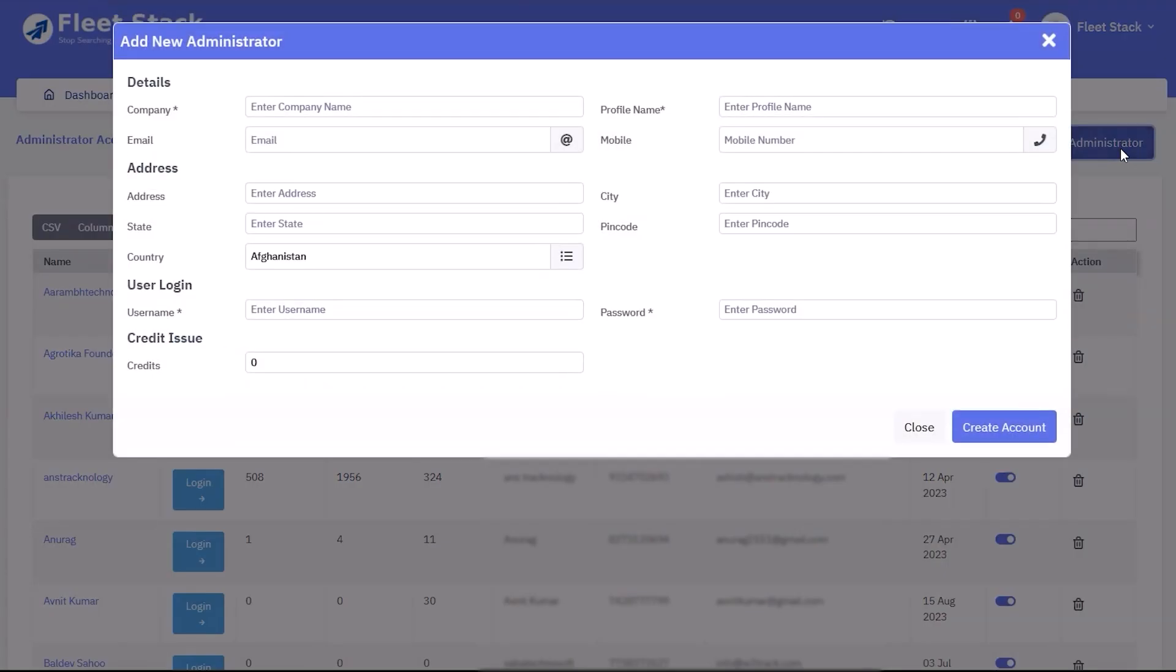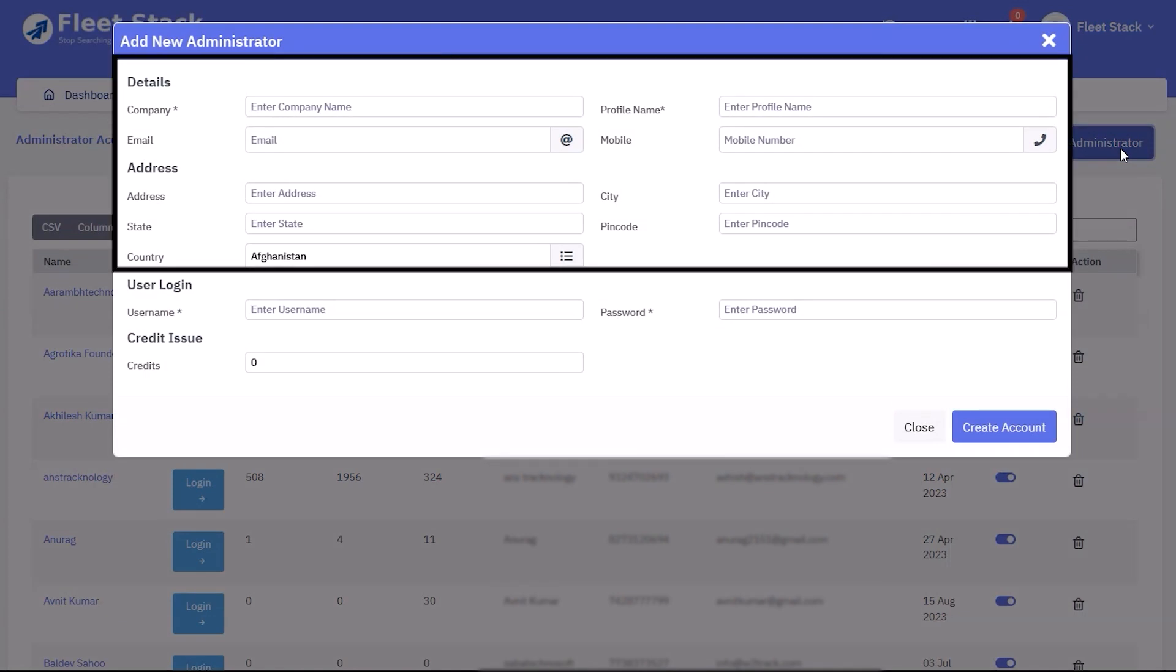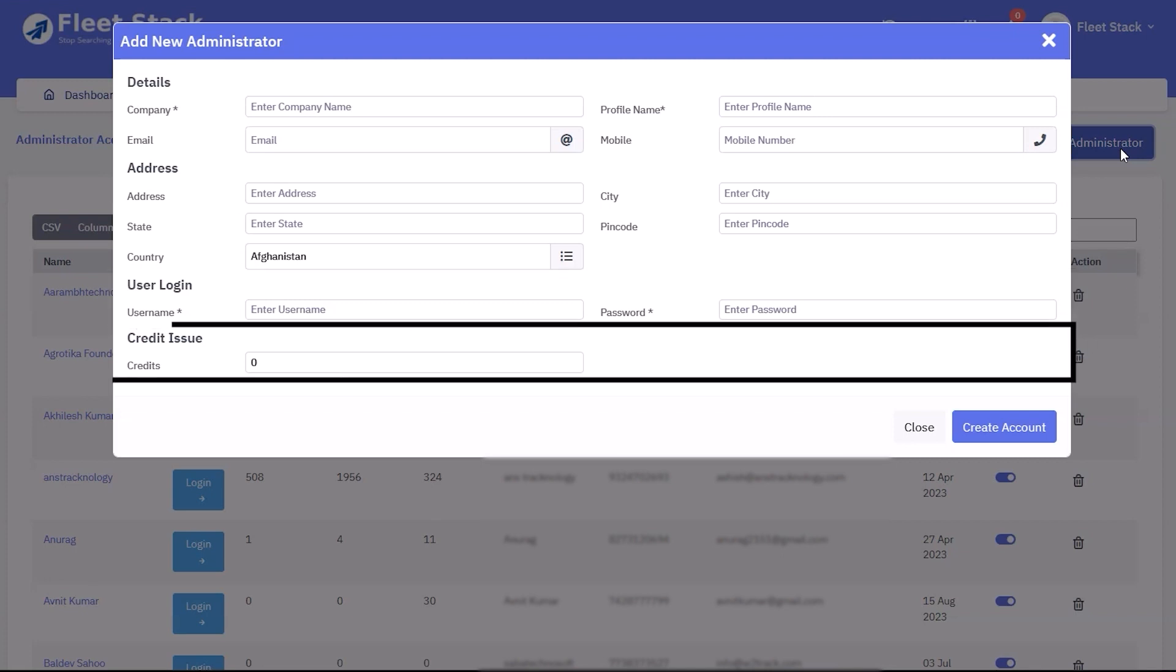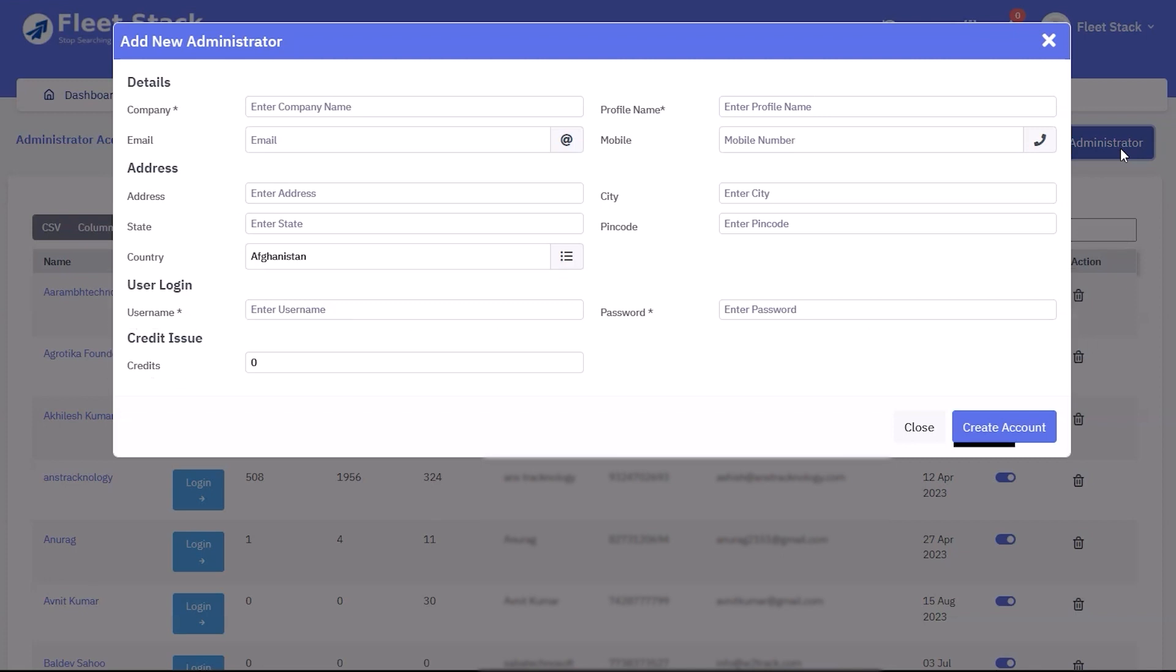A form is displayed requiring the following details: company name, profile name, email, contact number, and address-related details. A username and password also need to be assigned to the admin. Credits need to be issued, and the account is finalized with the create account button.